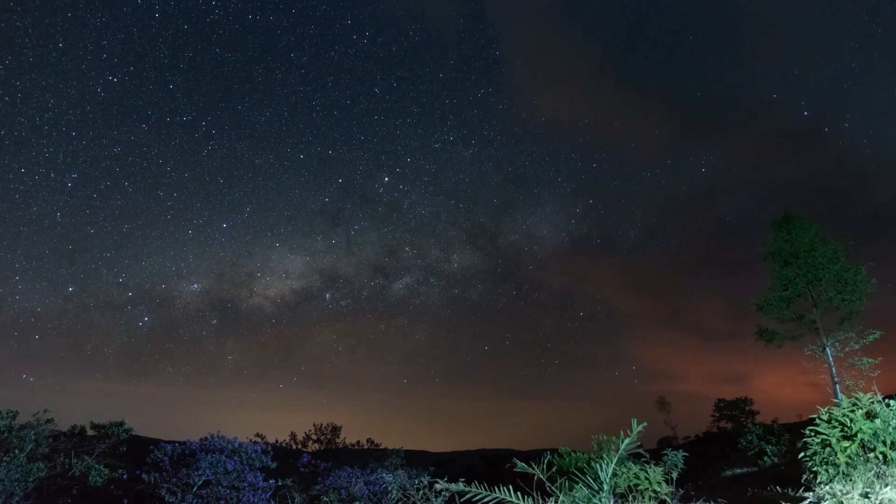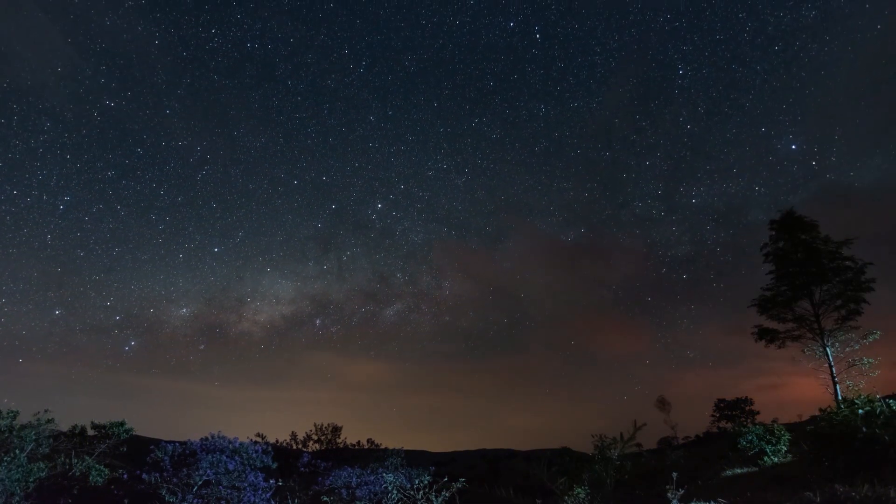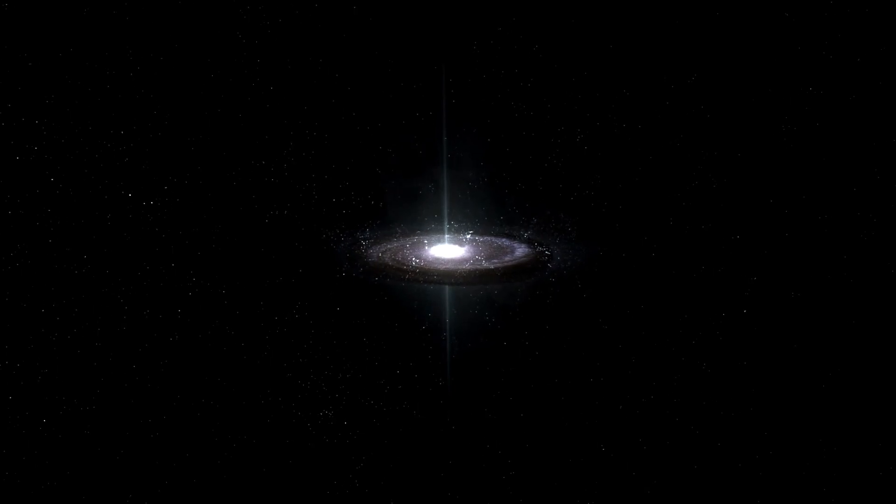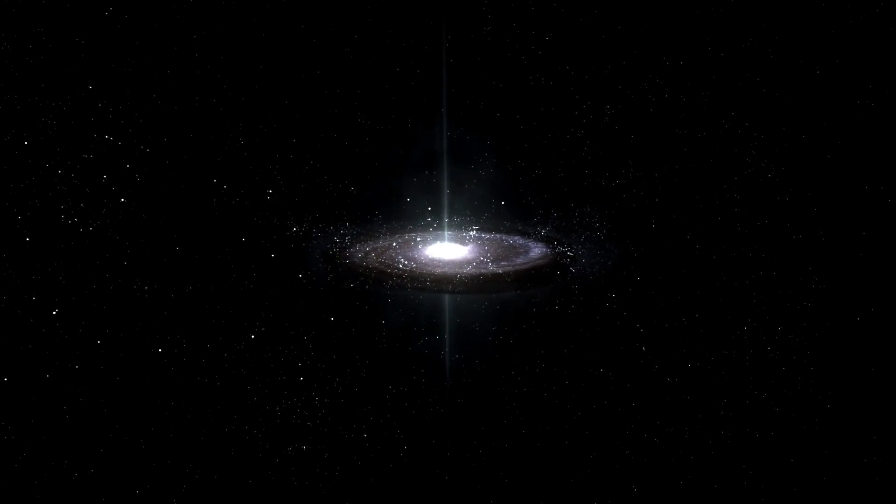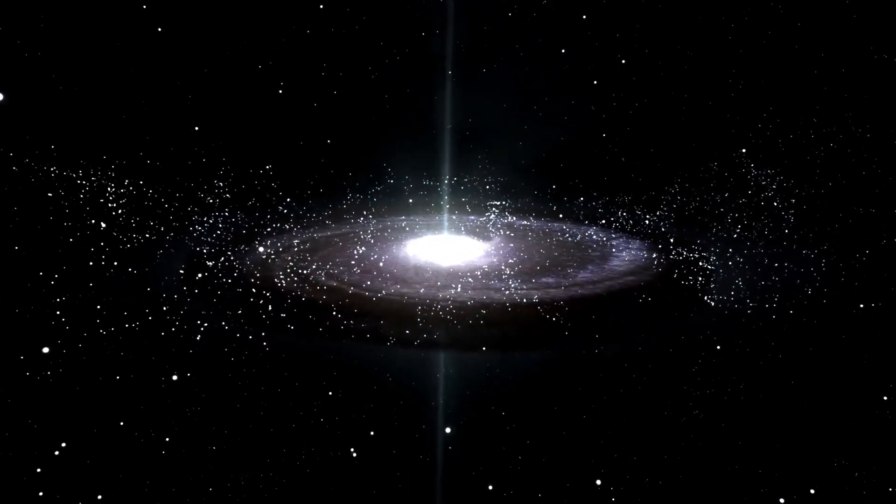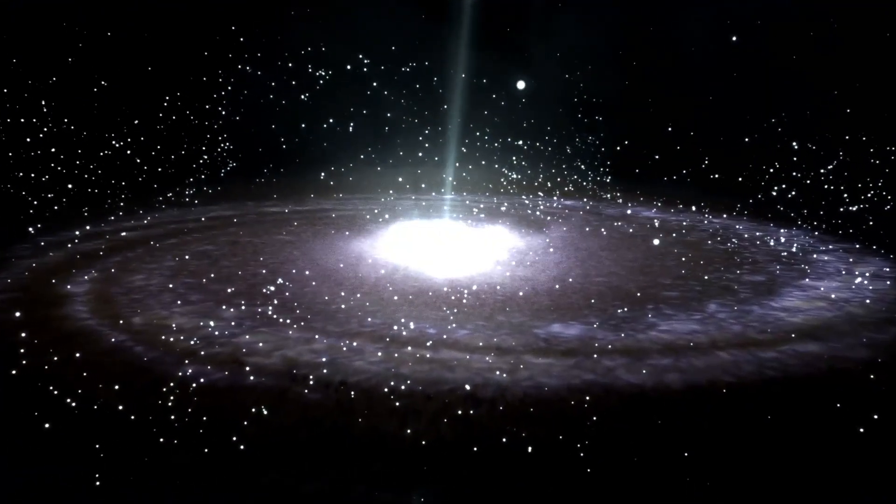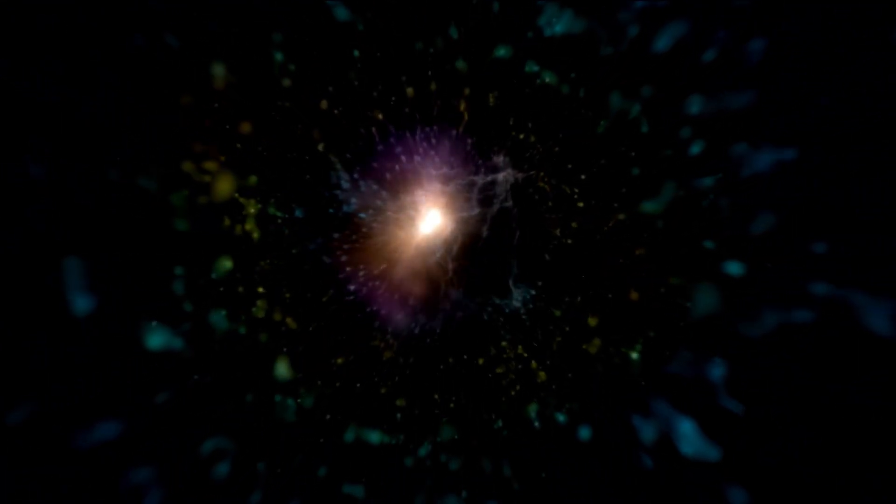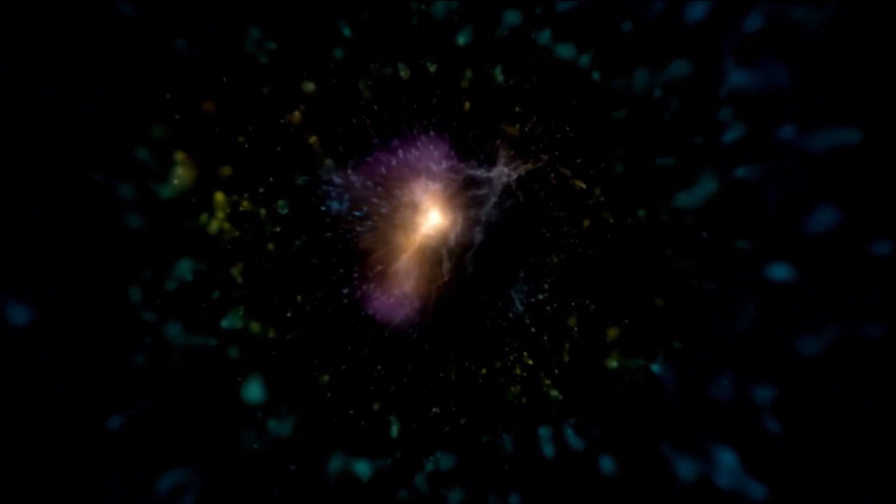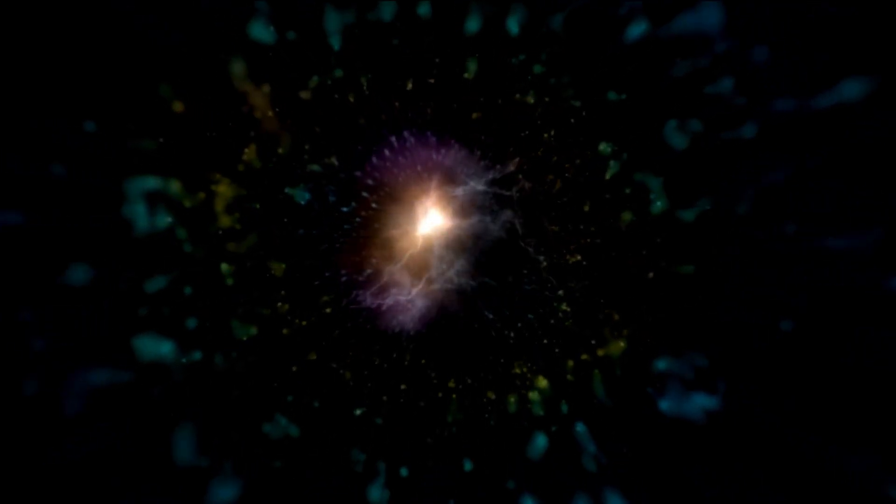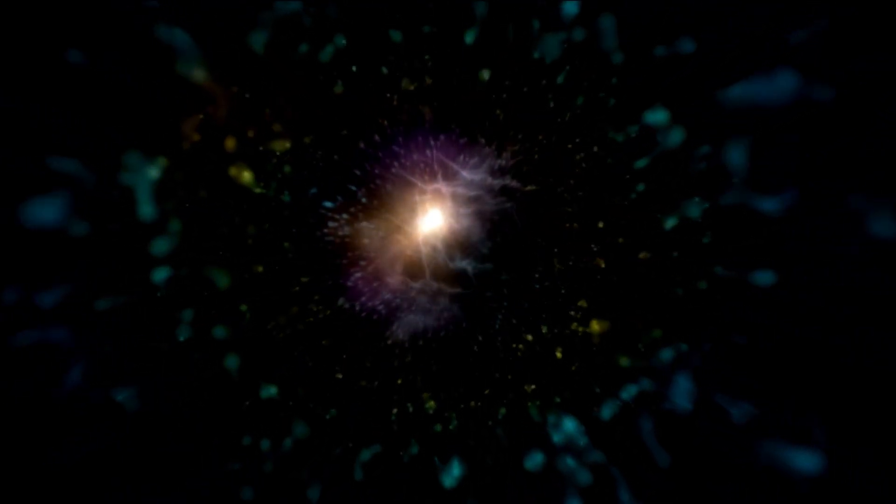Depending on the mass of the remaining core, this remnant could become a neutron star or, if massive enough, collapse further to form a black hole. Thus, Betelgeuse's cosmic explosion won't just be a spectacle for astronomers, but also a critical event for understanding the mechanics of such explosions.